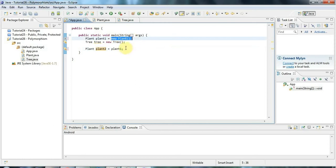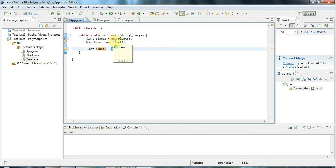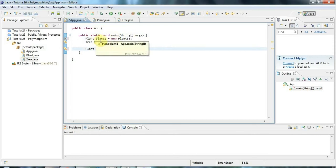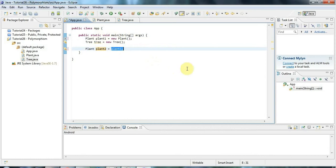But because of polymorphism, since Tree is a subclass or a child class of Plant, I'm guaranteed that I can always use a Tree wherever I have a Plant. So here I could also say tree.